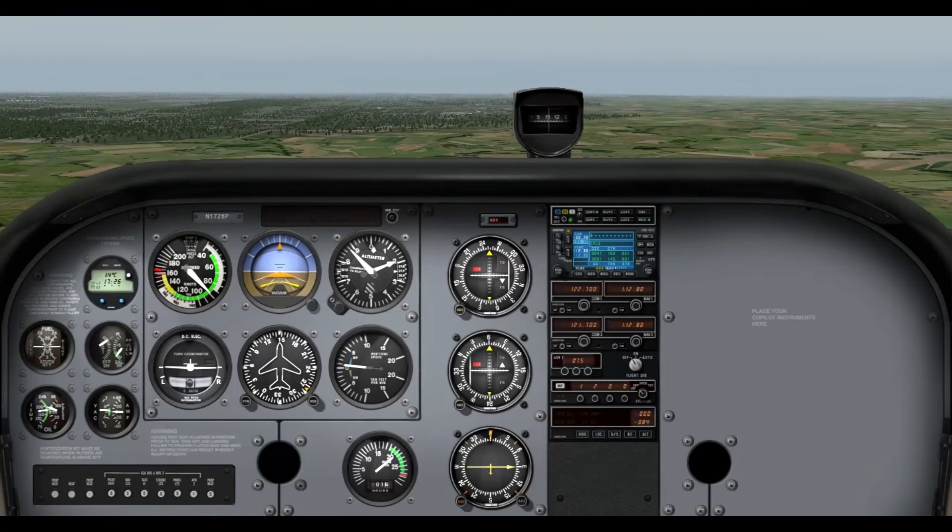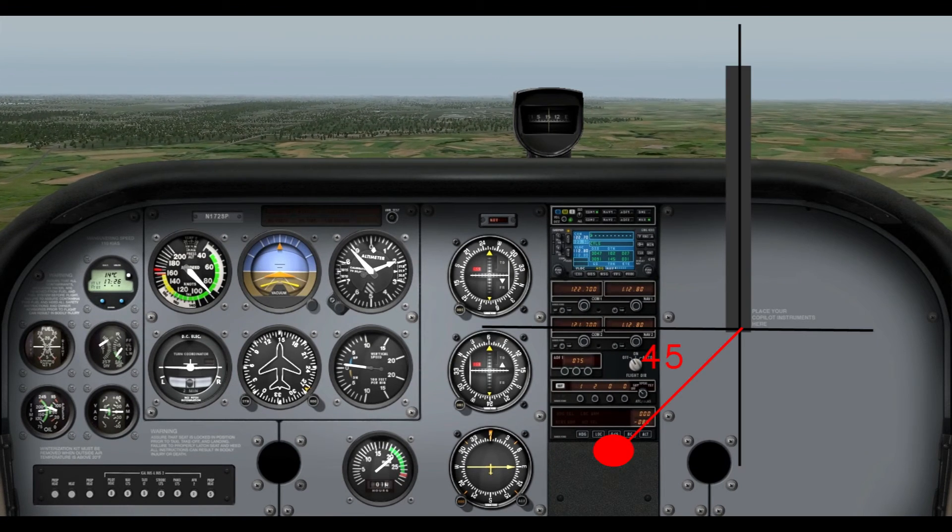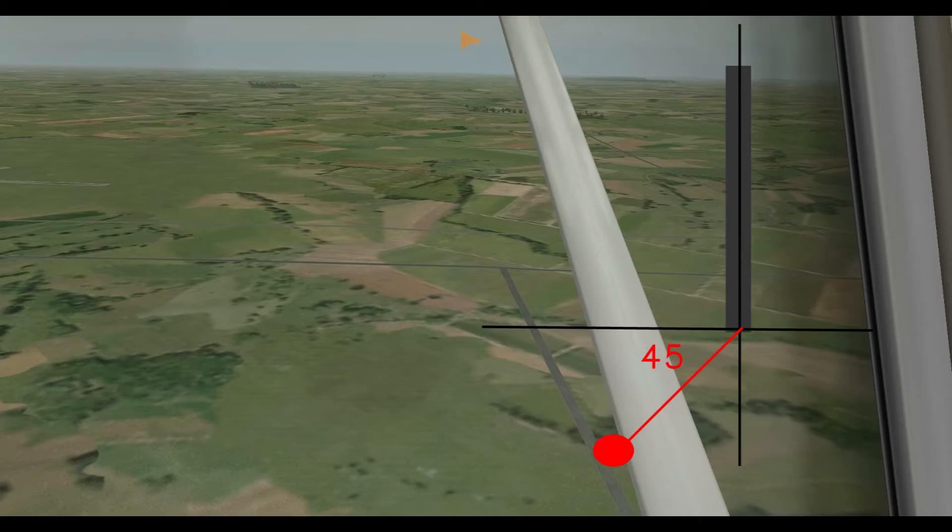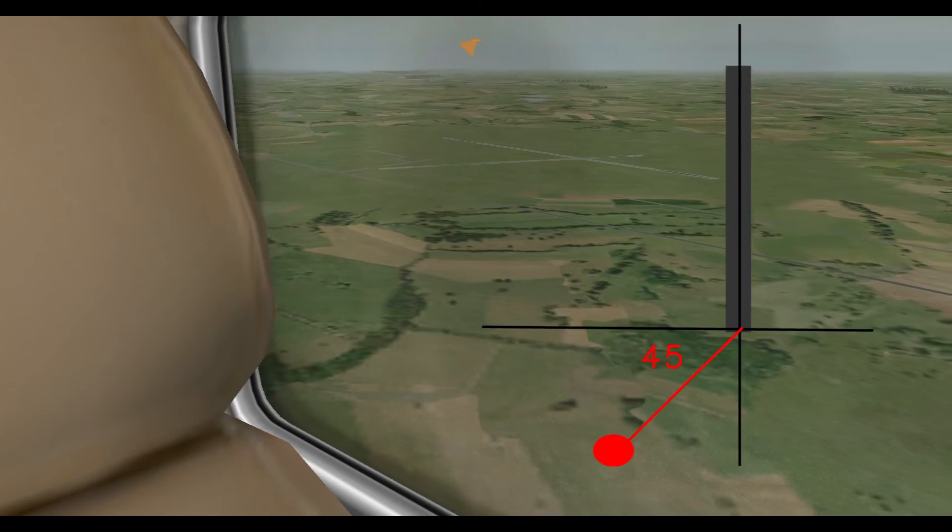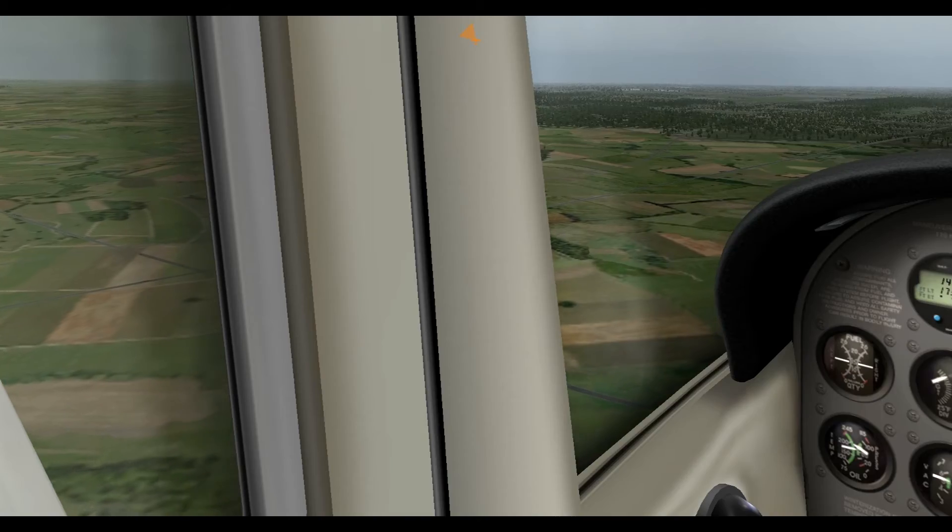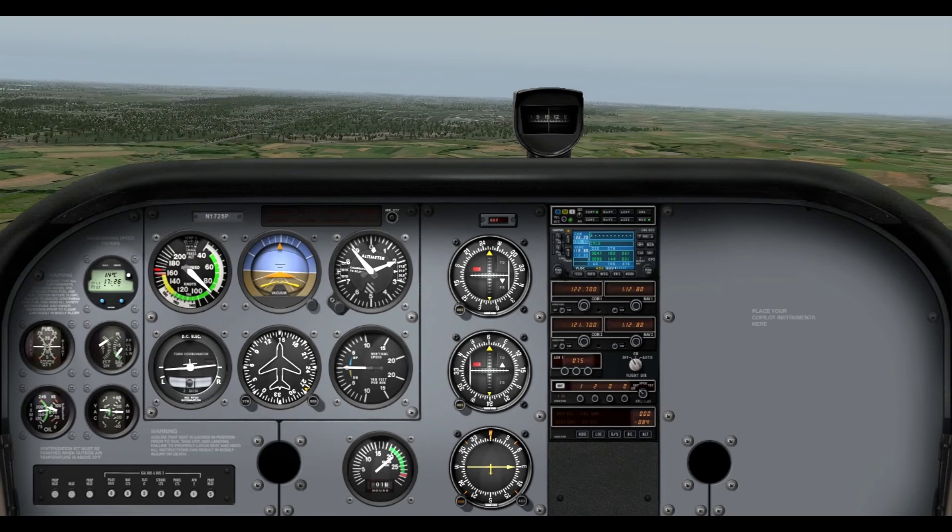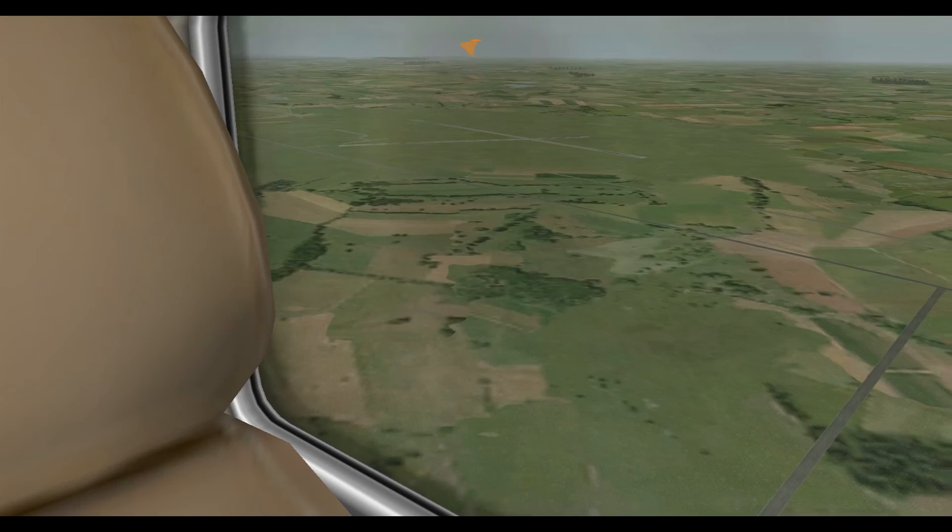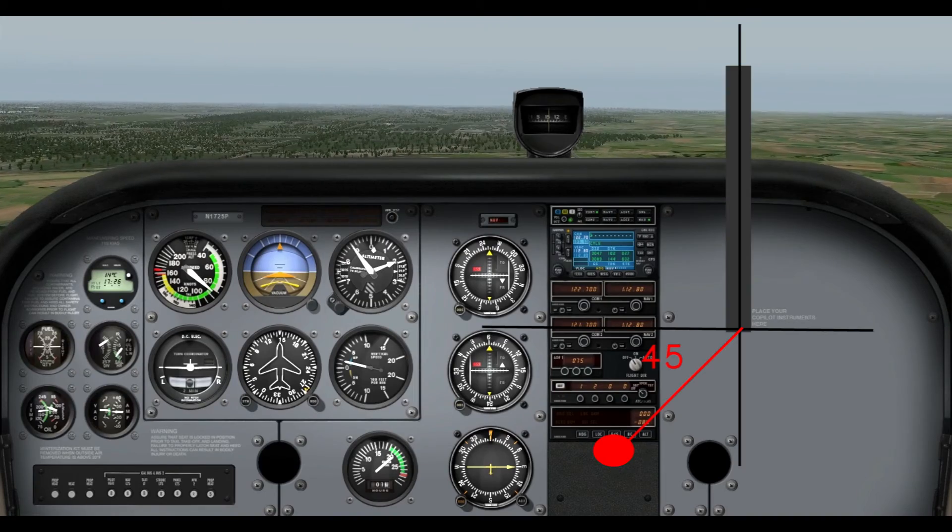So, if you draw a line out 45 degrees from the runway, that's when you pretty much want to turn your base, alright? So, press Q to look back, and of course, E to look back to the front, and we're always looking back, keeping an eye.